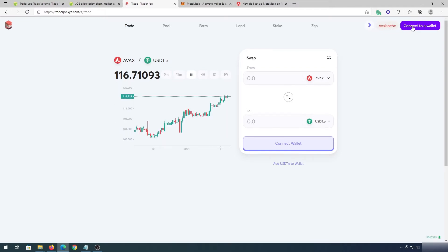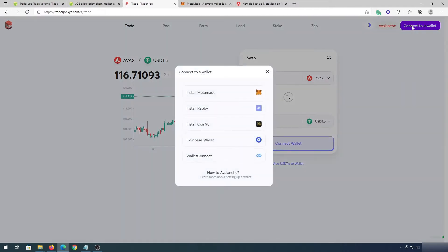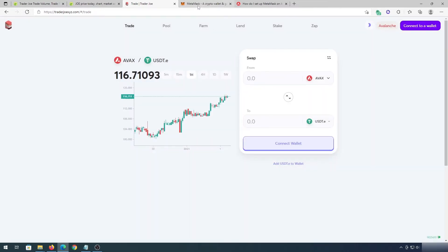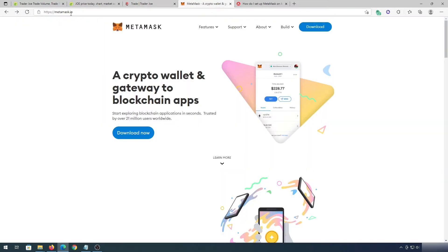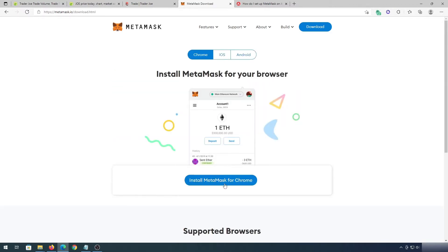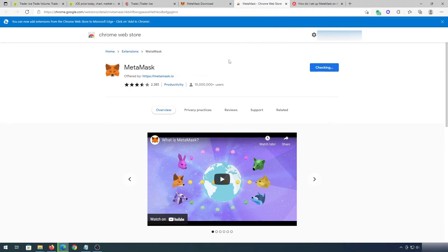You'll have to press connect to a wallet, and before we connect the wallet, I'm going to show you how to download and add Avalanche Network to MetaMask wallet. We're going to be using MetaMask, so we'll go to this website — I'll leave a link in the description below — and press on Download Now, then Install MetaMask for Chrome, Add to Chrome, and Add Extension.